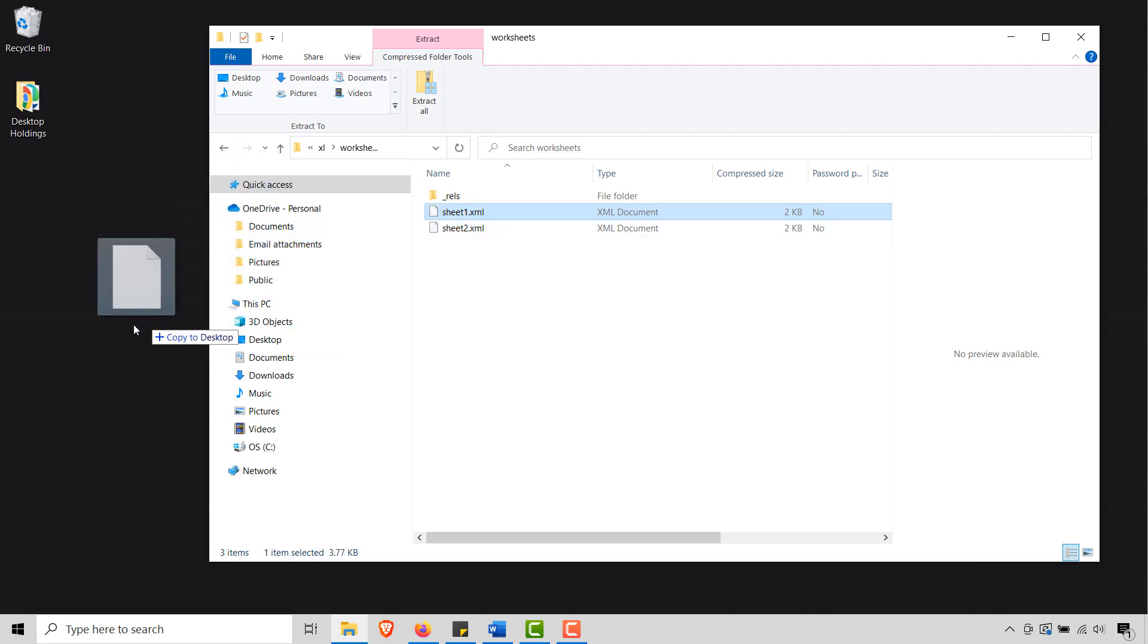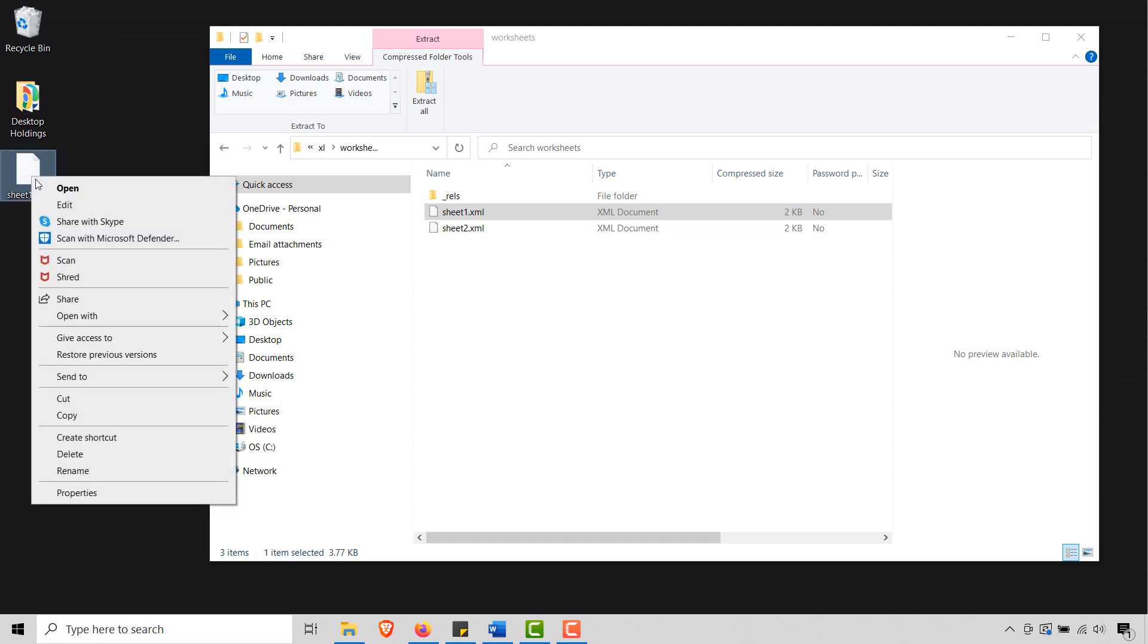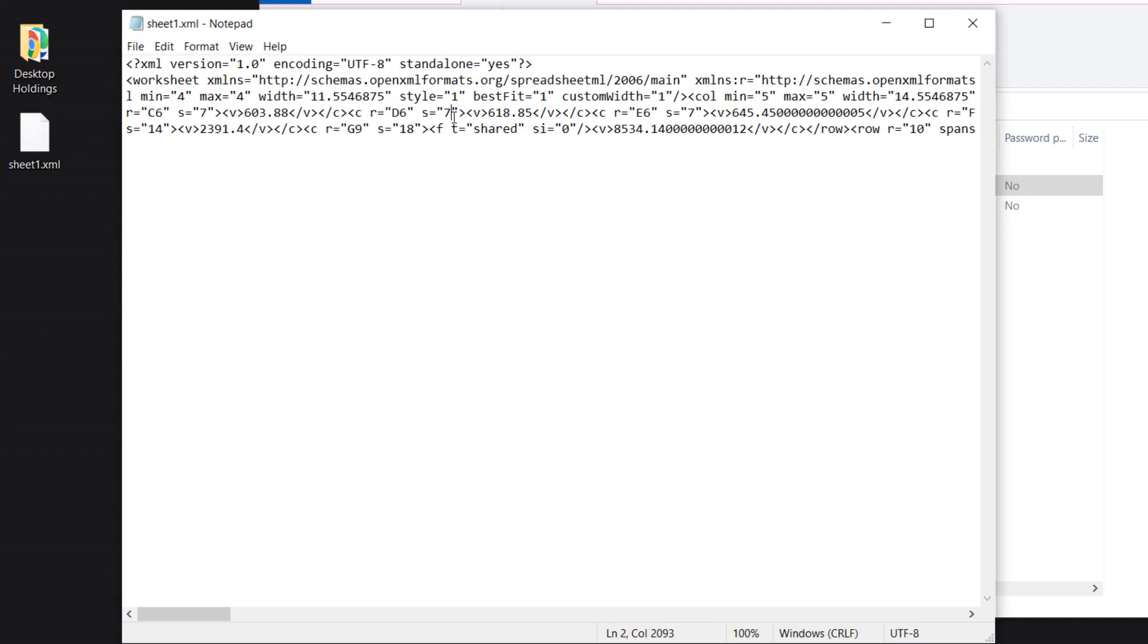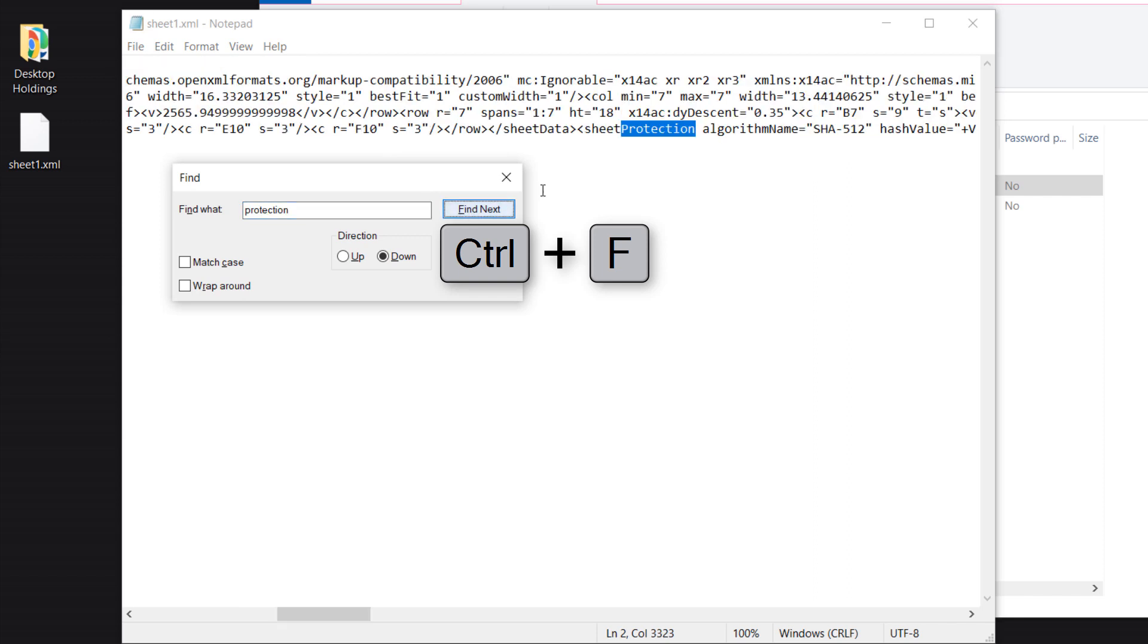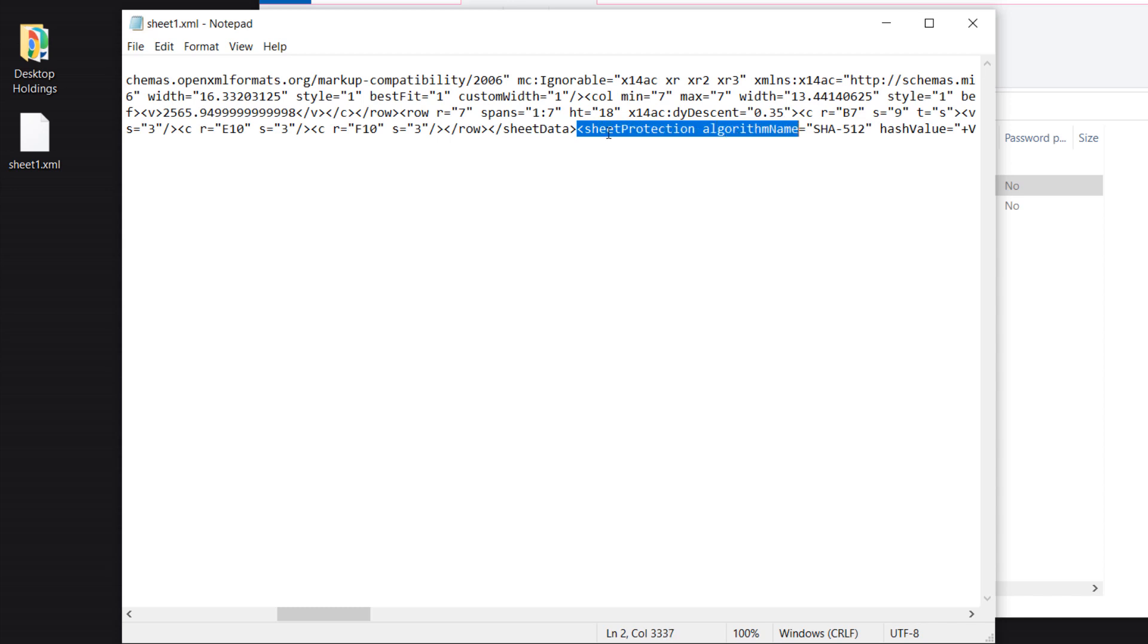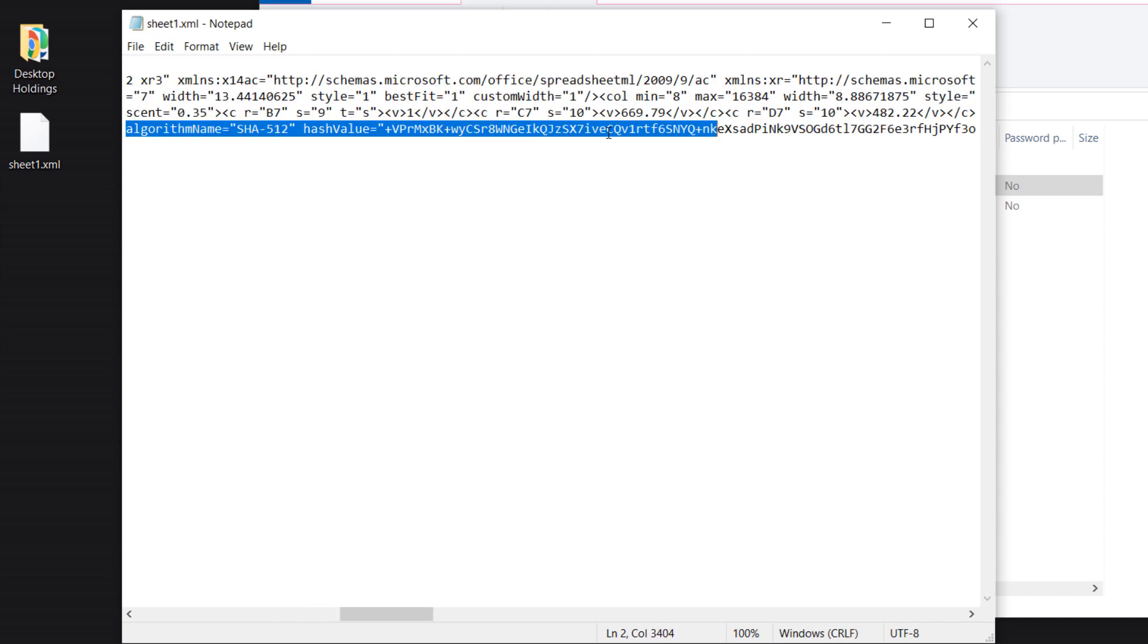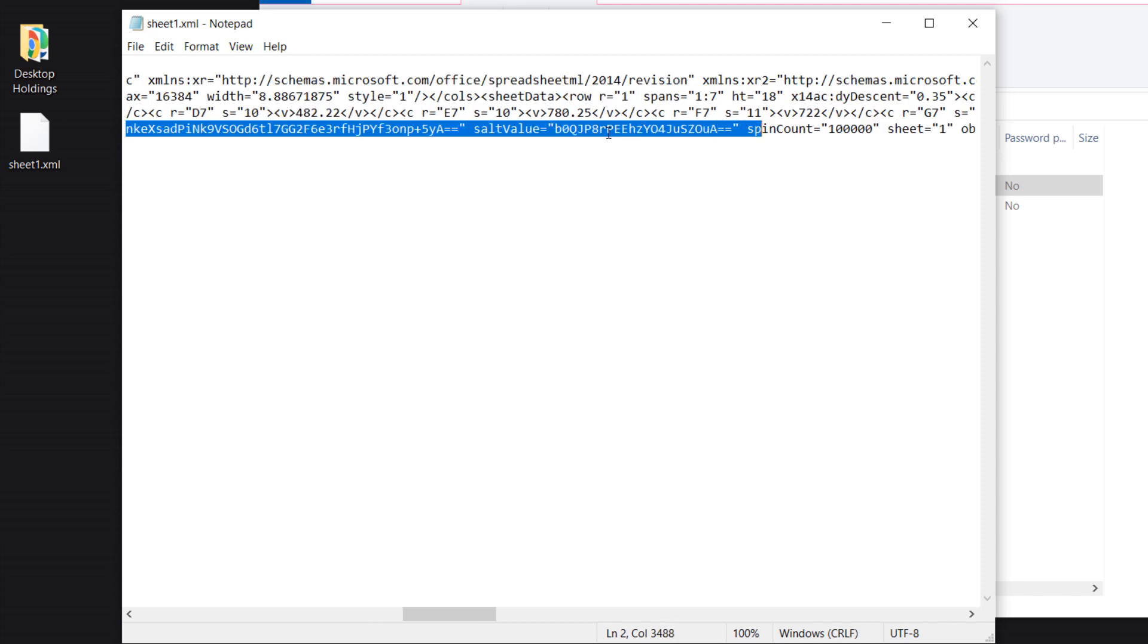So let's do this. Let's go ahead and drag sheet one, that's our protected sheet, to our desktop. We have a copy. And then I'm going to open it with notepad, that's fine. And so I'm going to do Ctrl+F, I'm going to search for protection. Let's go to find next. And you'll see I have found protection. I'm going to start and go all the way to the end here.